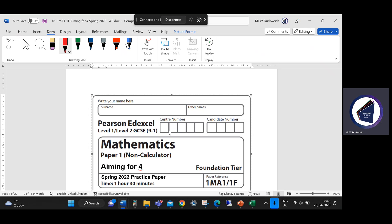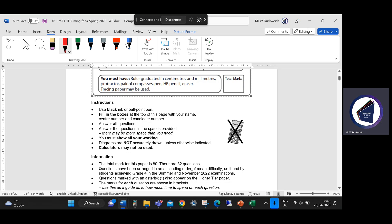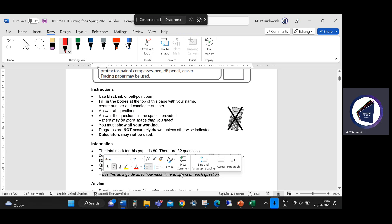I've just had a look through — I think there are 33 questions, so my last video will probably be 13 questions. The paper says there are 32 questions, arranged in ascending order of mean difficulty as found by students achieving grade four in the summer and November 2022 examinations. The mark for each question is shown in brackets — use this as a guide for how much time to spend on each question. I find that really useful.